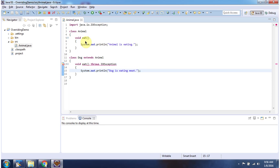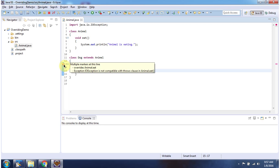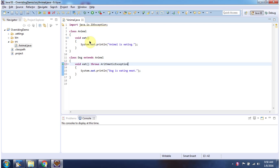Here the superclass method does not throw any exception, but the subclass overridden method throws a checked exception — this is not allowed, so we are getting a compile-time problem. Here the superclass eat method does not throw any exception, but the subclass overridden method throws a runtime exception or unchecked exception — this is allowed, so we are not getting any compile-time problem.